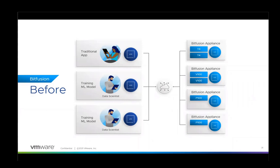In this VMware vSphere Bitfusion demo, the data scientist in the middle is going to run a machine learning application using Bitfusion to access remote T4 GPUs.